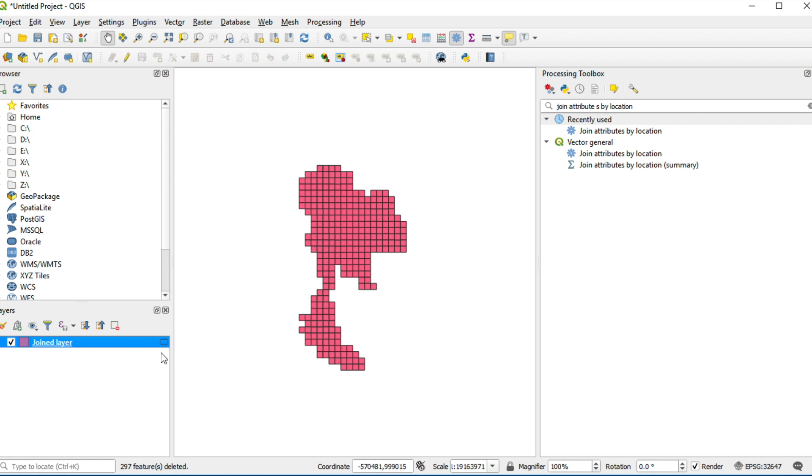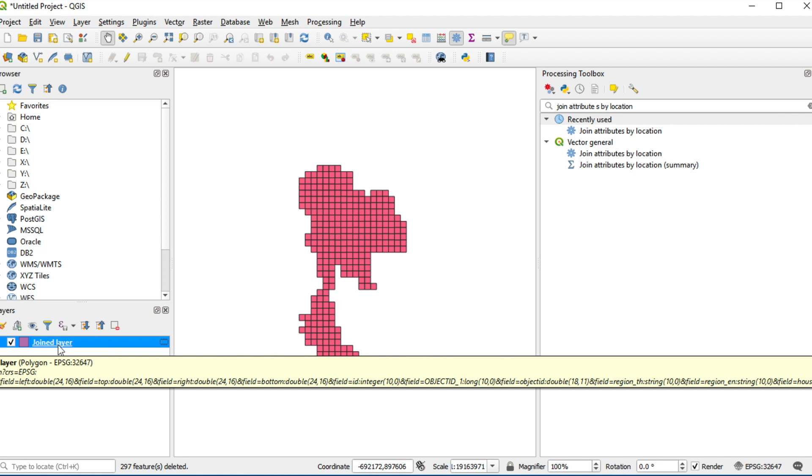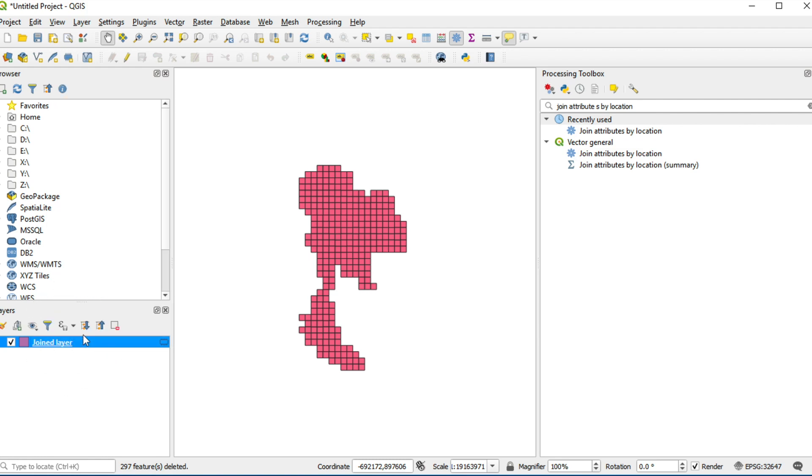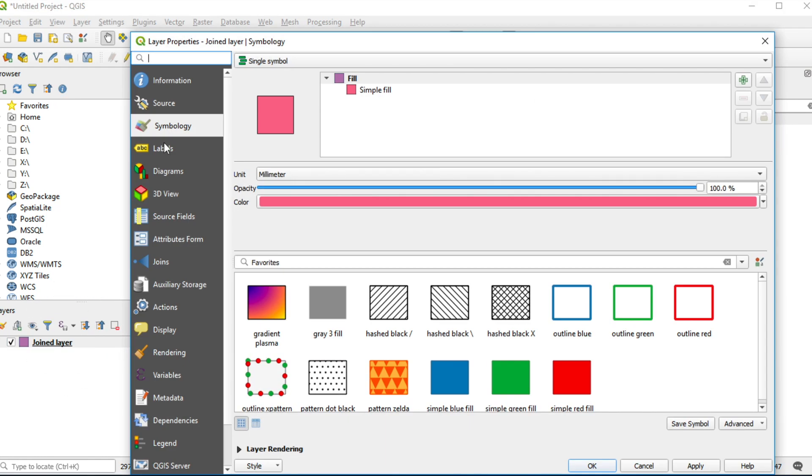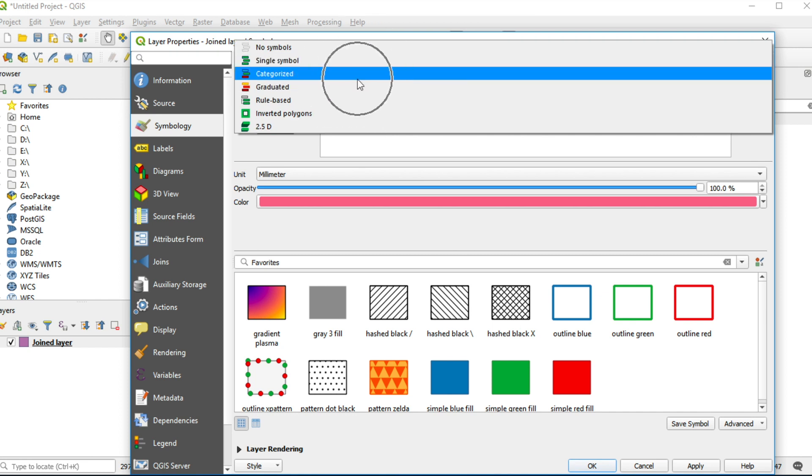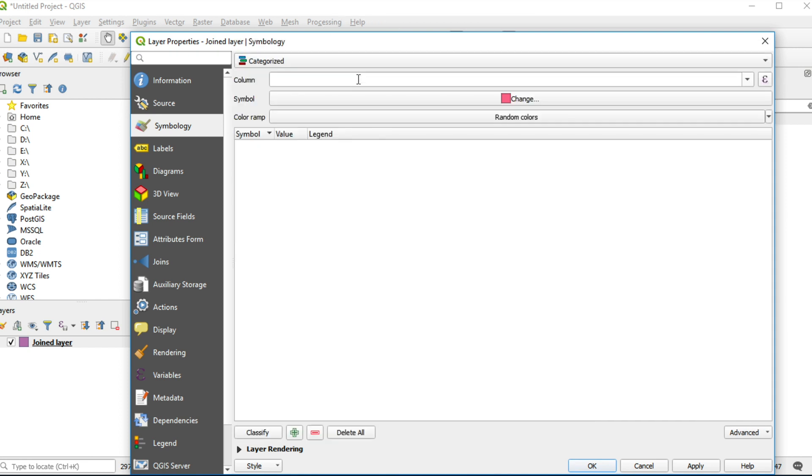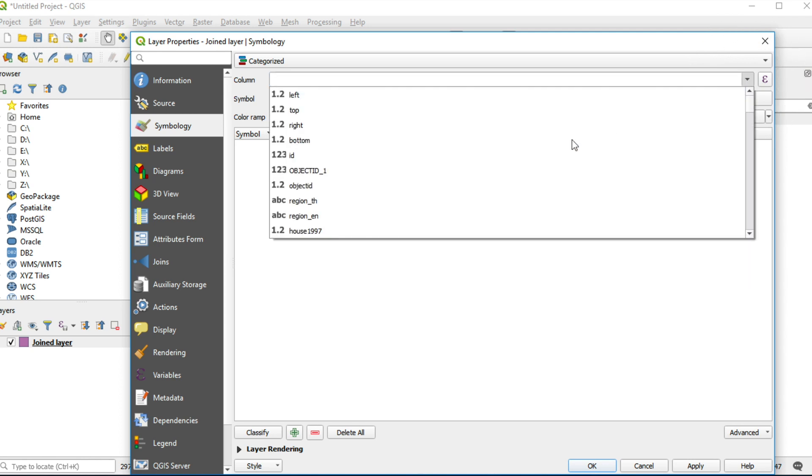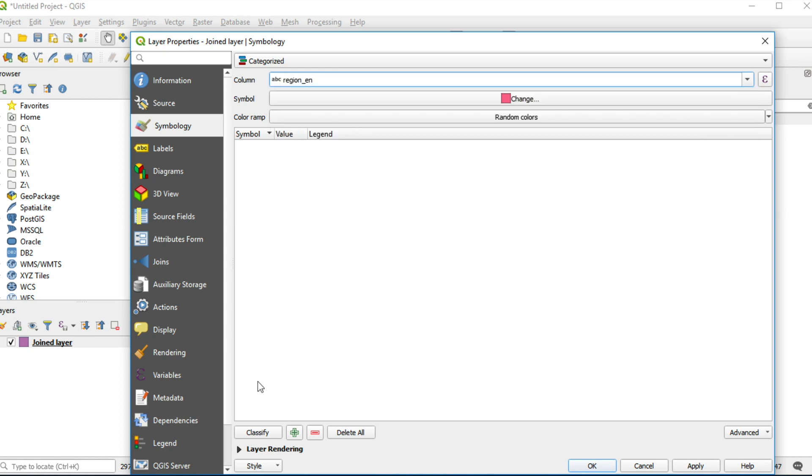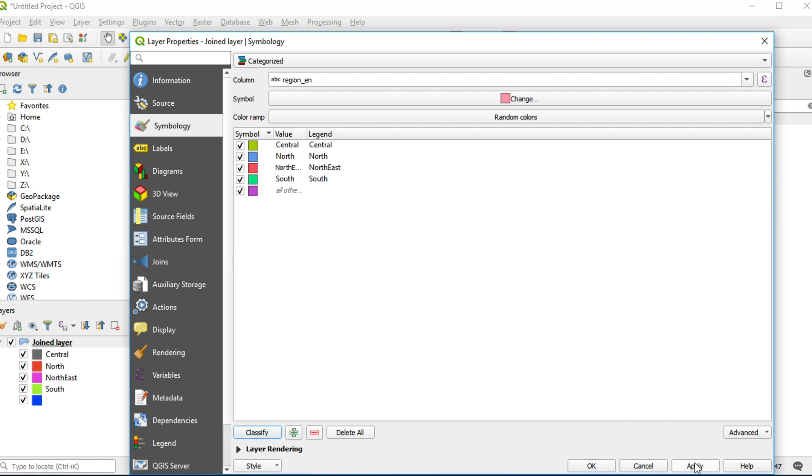In this example, I view symbology by categorized with region. Thailand has four regions: north, northeast, center, and south. Right click on layer, click on properties. Click symbology tab. Change single symbol to categorized. Select column region_en. Click classify, click apply and OK.